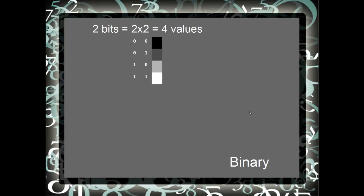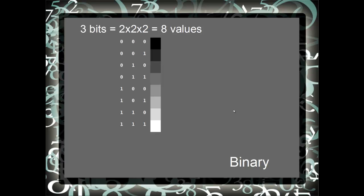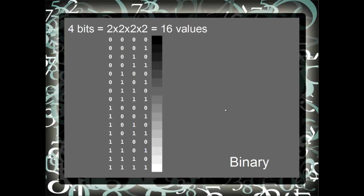With two bits, the number of values doubles to 4. Three bits, doubling again, we have 8 values, 8 shades of gray. With four bits, it doubles again to 16 values. And here we see 16 shades of gray and the four digits in binary that represent that.